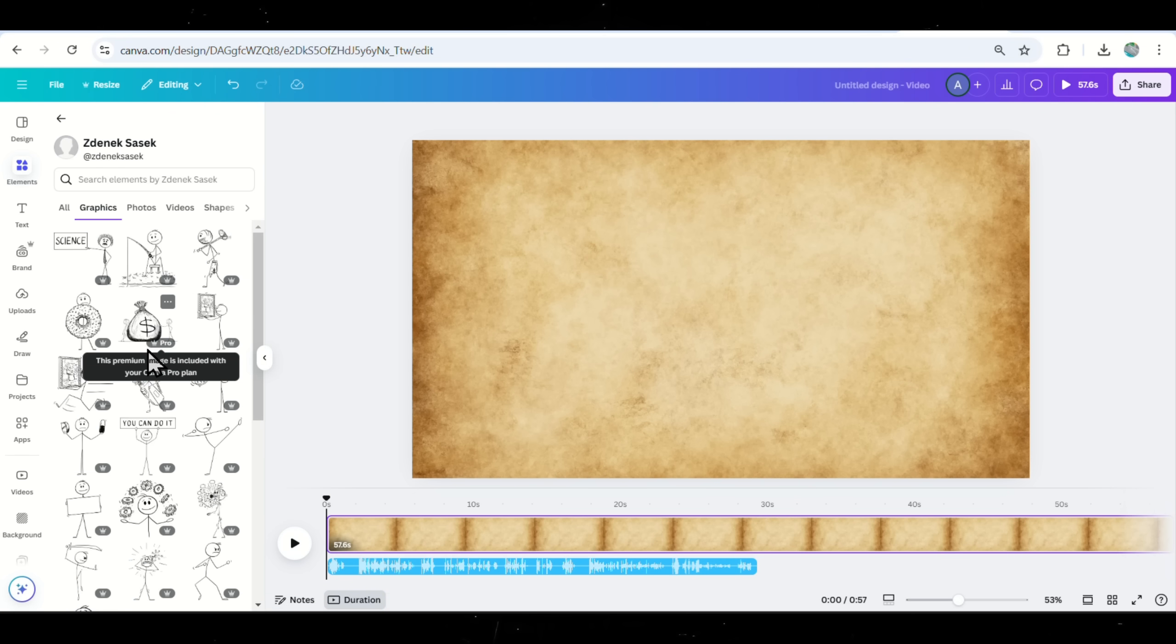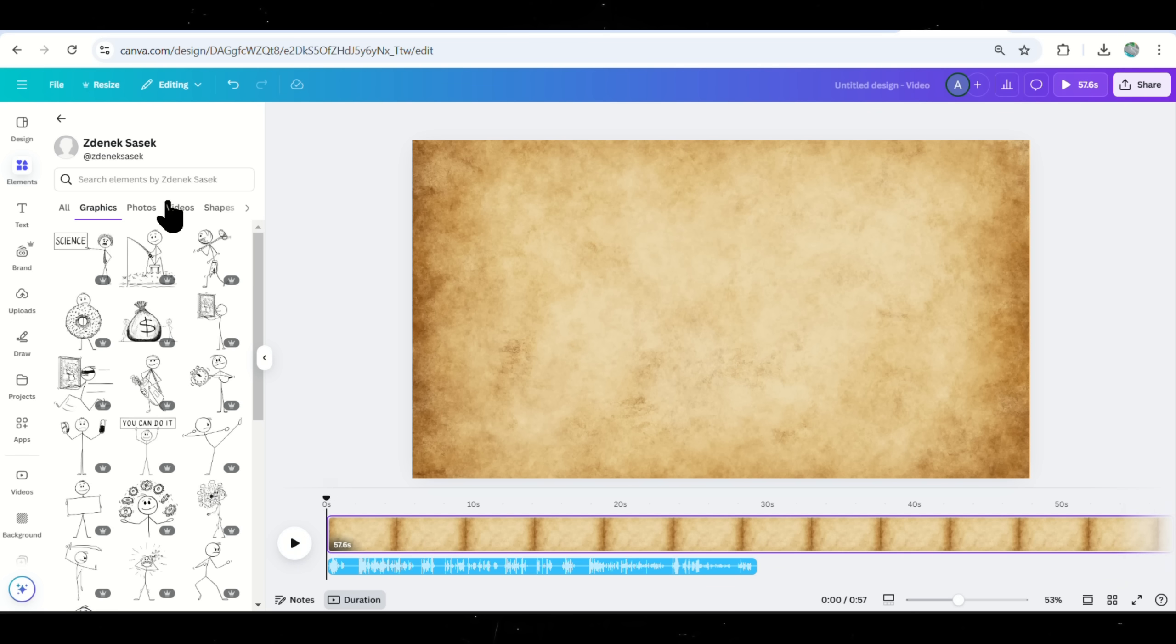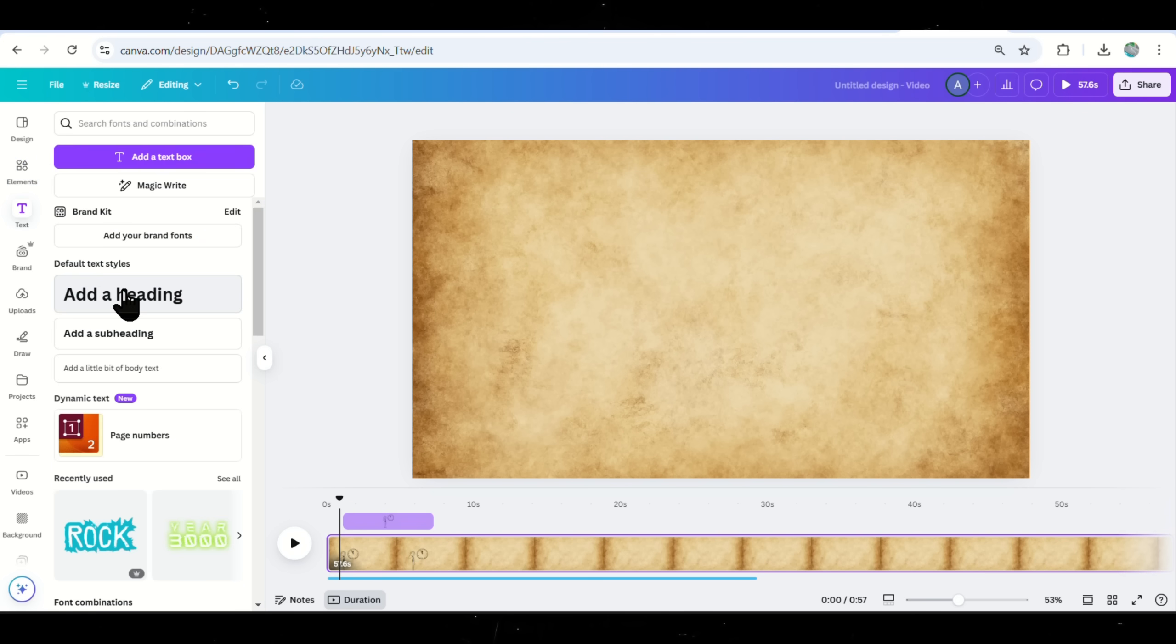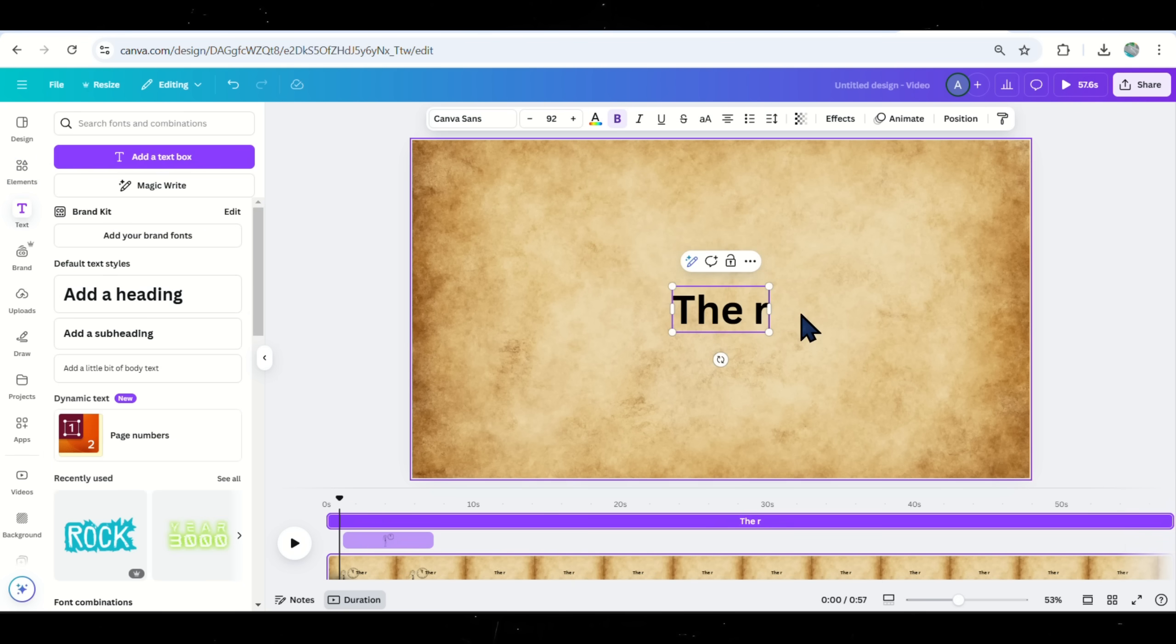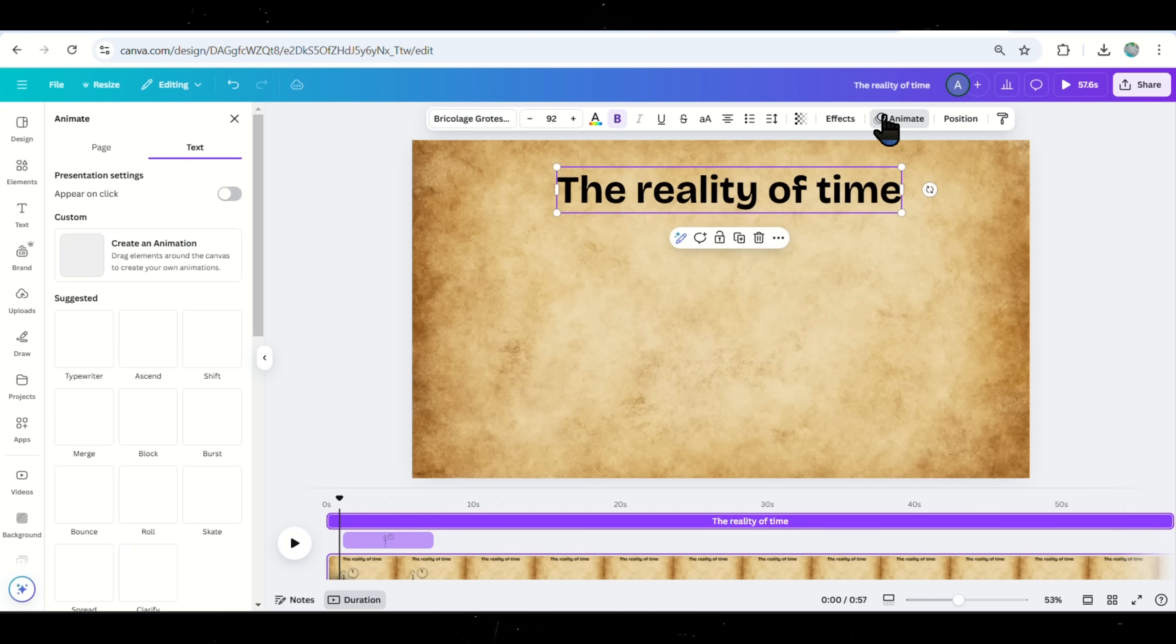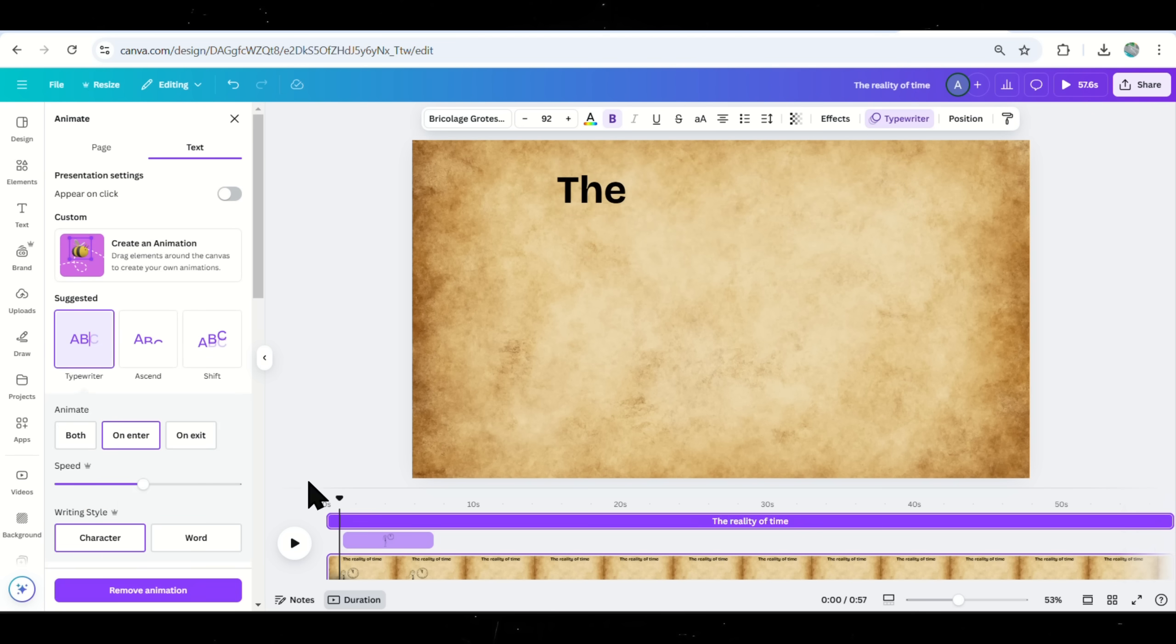Now, let's add animation step by step. Play the audio to hear the first sentence. The reality of time. If the voiceover starts with something like The reality of time, add a text box and type The reality of time as a heading. Click on Animate and choose an animation style for the text.